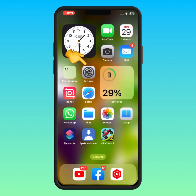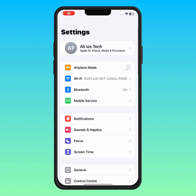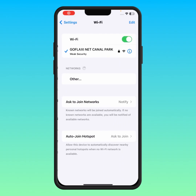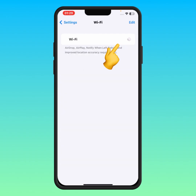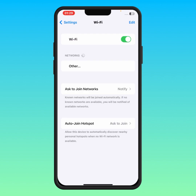First of all, go to your iPhone or iPad Settings, then tap on Wi-Fi. Make sure you are connected to a strong Wi-Fi connection. Turn off the Wi-Fi toggle for at least 30 seconds, then turn it back on.